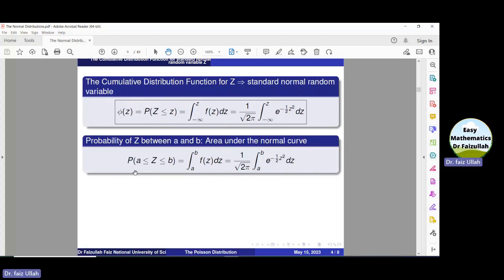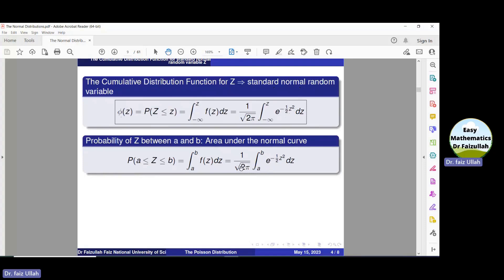Similarly, the probability of Z between a and b equals the integral from a to b of f(Z) dZ, where f(Z) is the standard normal density. This evaluation is not easy by simple techniques. That is why mathematicians have developed a table of normal distribution. Instead of using integration to find probabilities of the standard normal random variable, we use this table along with some properties.